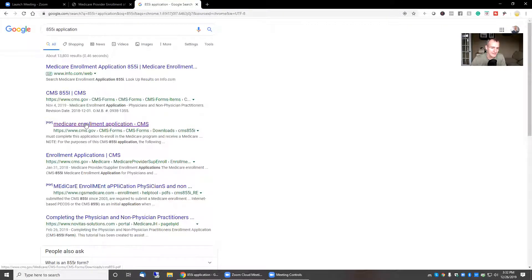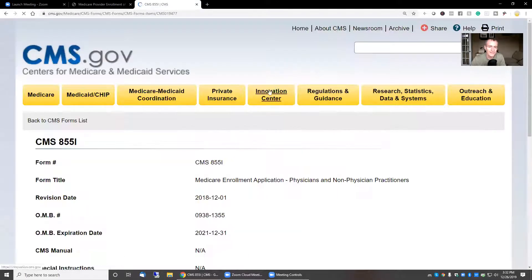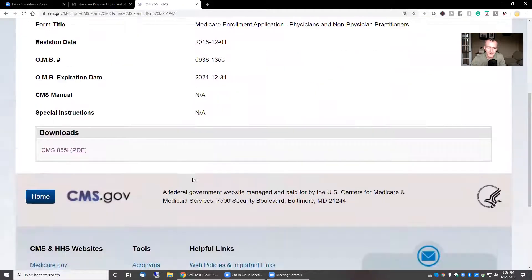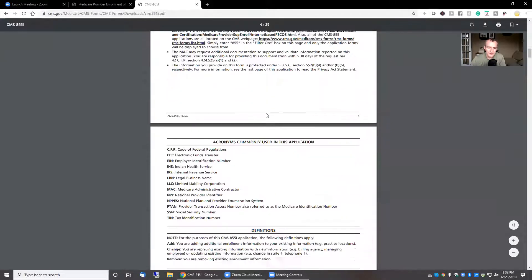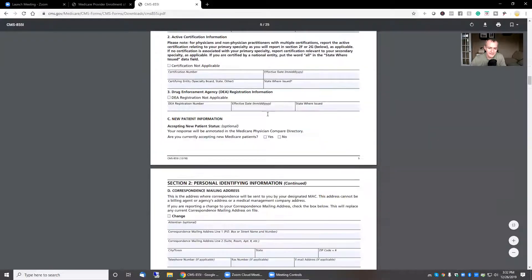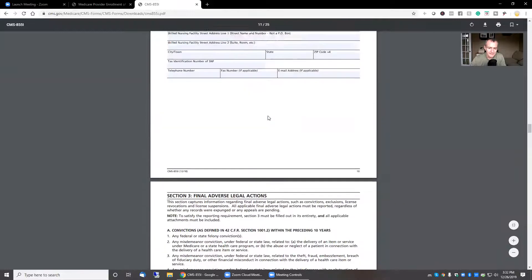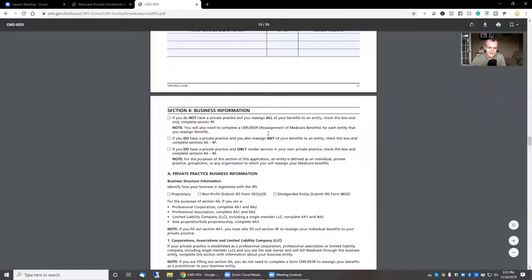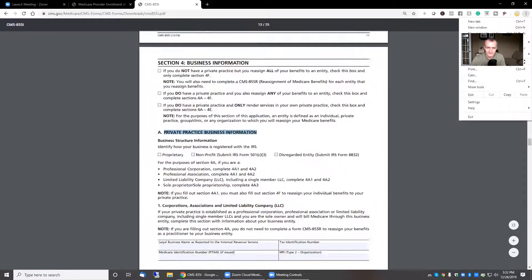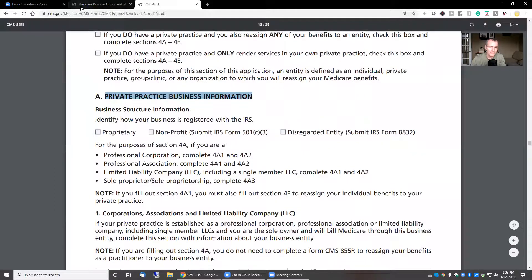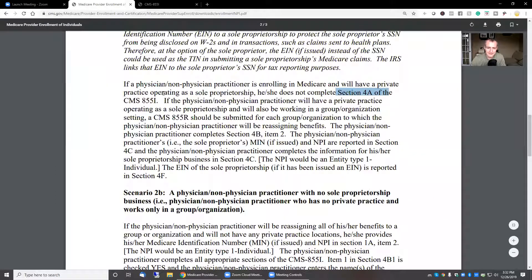I should have had this up and running. Sorry, guys. Here we go. So if we scroll down — we're in section 2, section 3 — okay, section 4A. You can see here, this is the business information. He or she does not complete section 4A of the 855I.